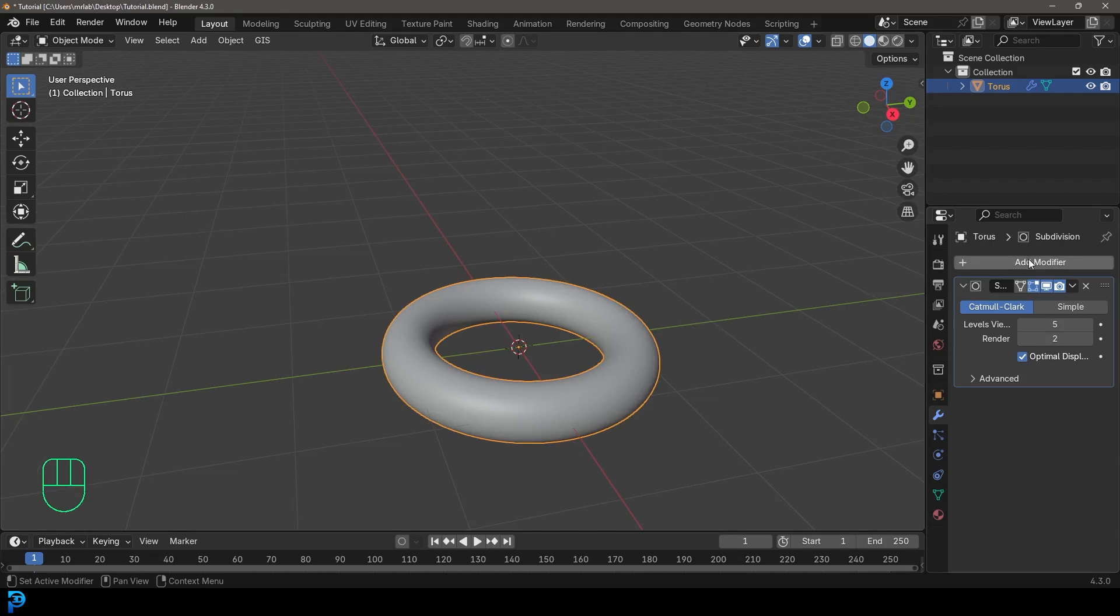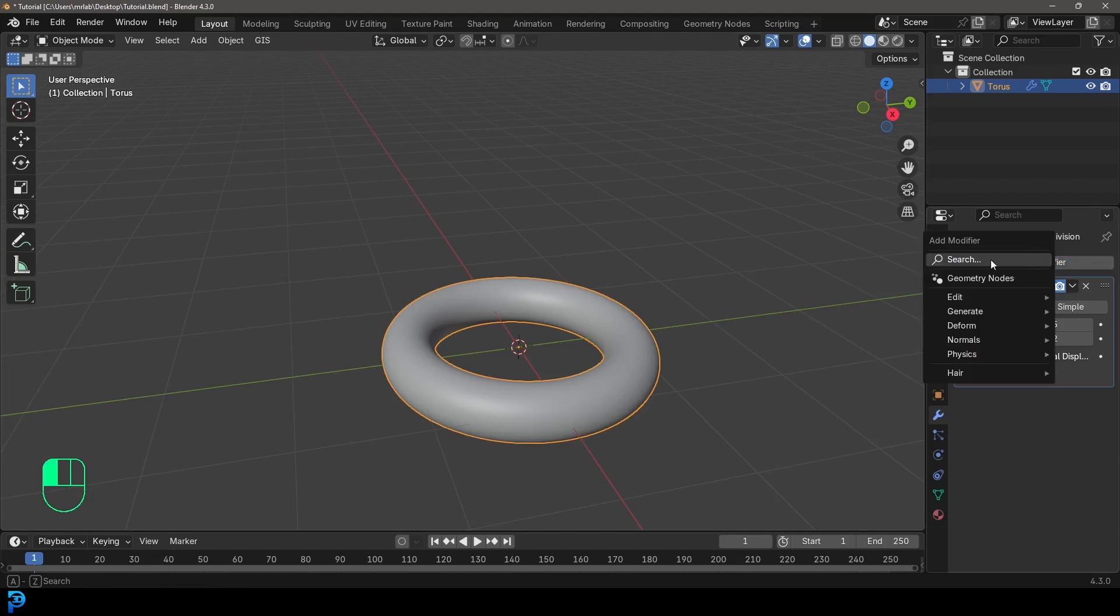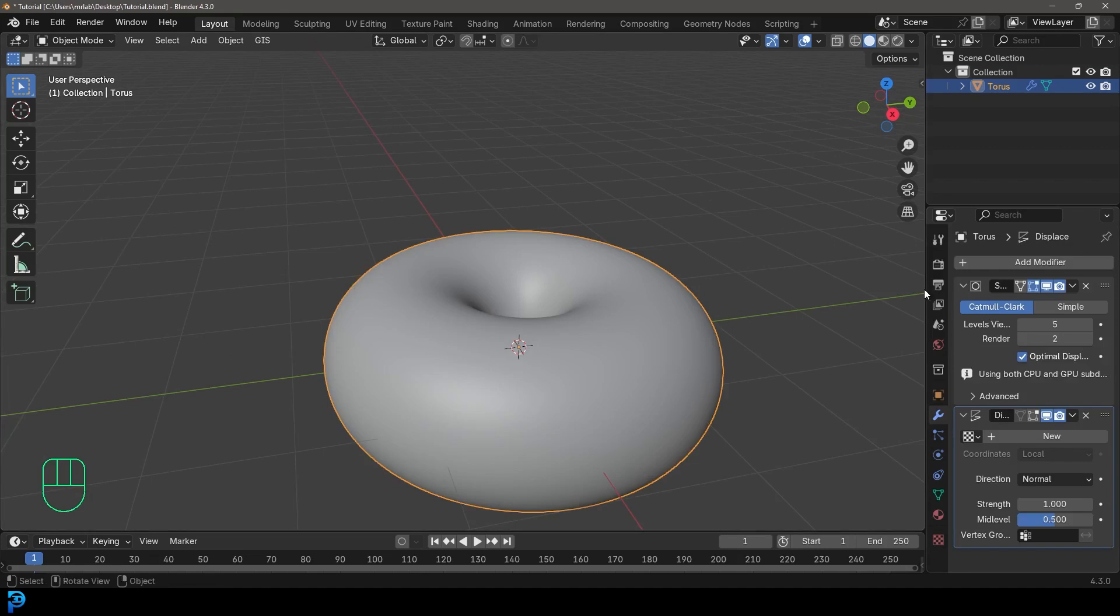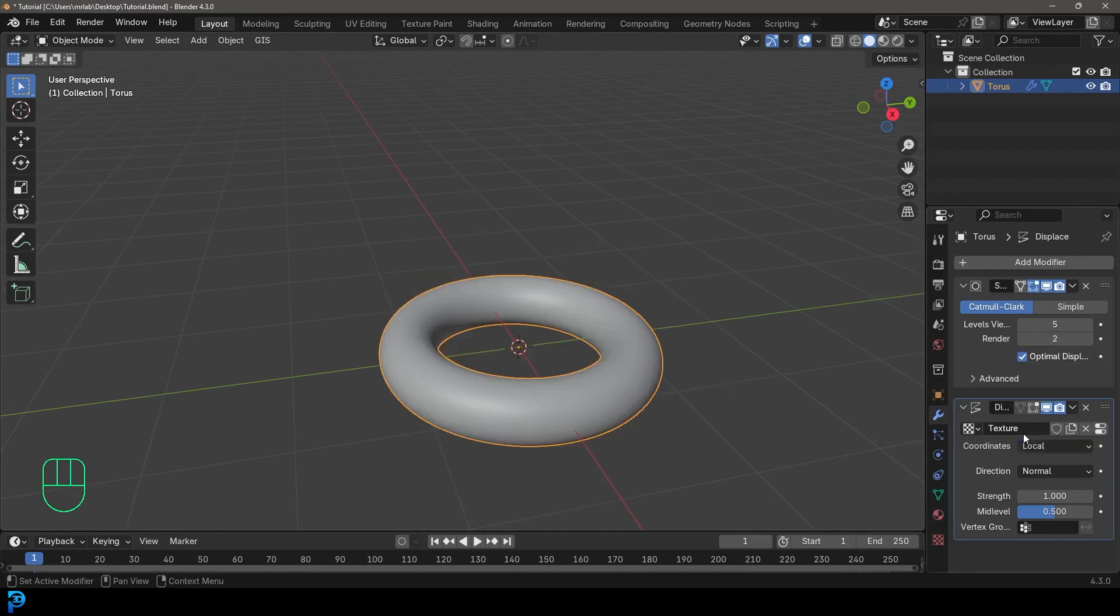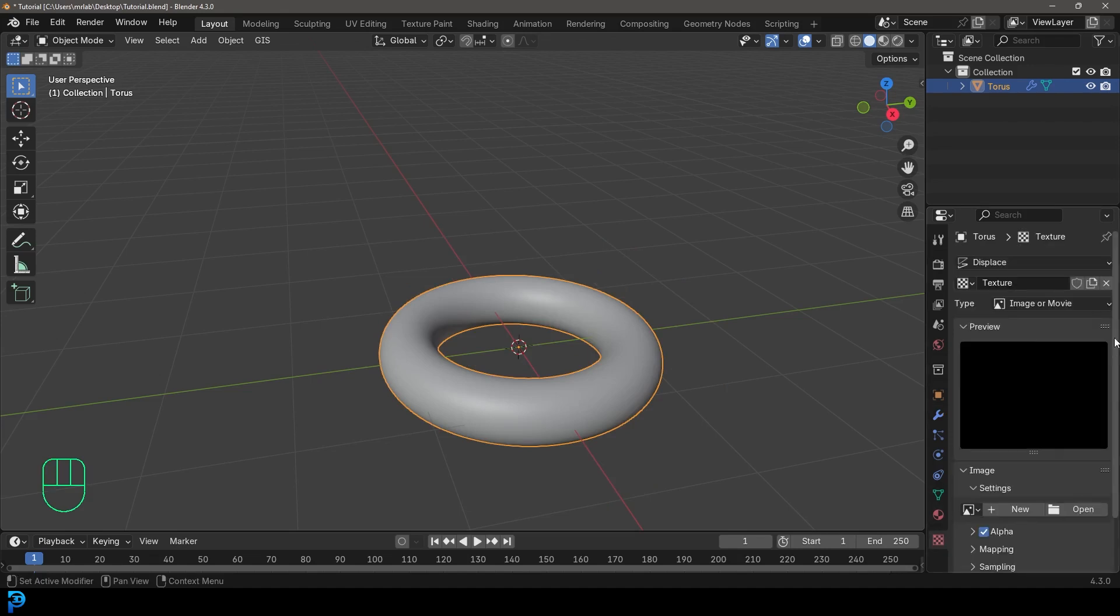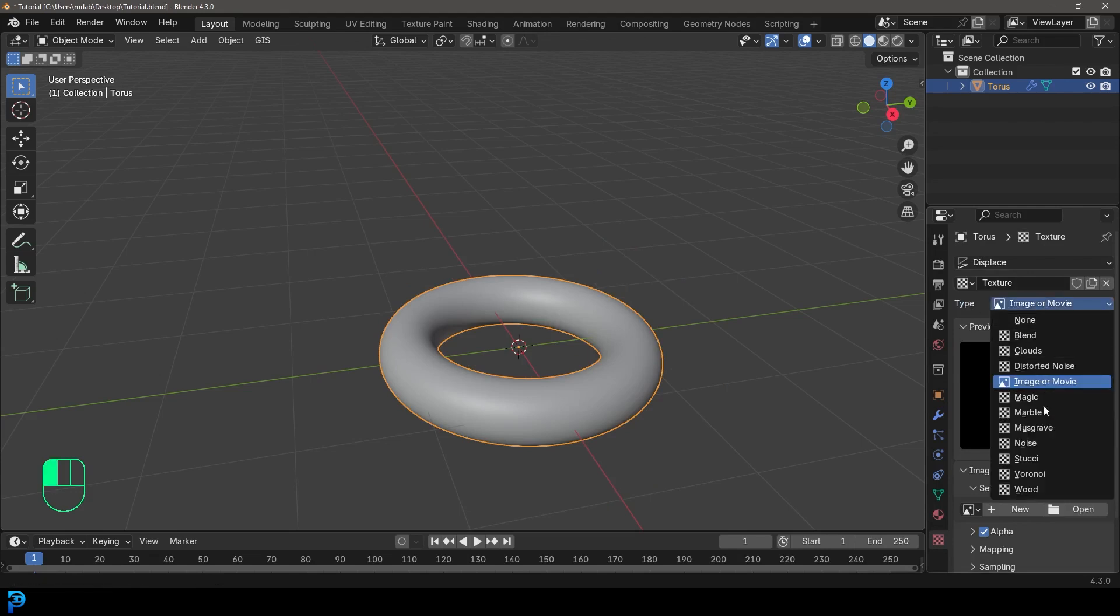And what we're going to do as well, we're going to add modifier search, and we're going to go displace, type in displace. And then let's quickly head over to our displays, click new. And then we need to tell what texture to use, we're going to go down to our texture properties. And we're going to come here to the type, we're going to change it to wood.